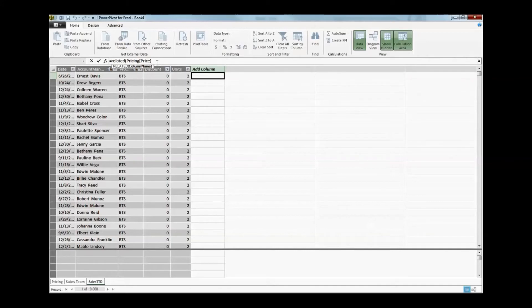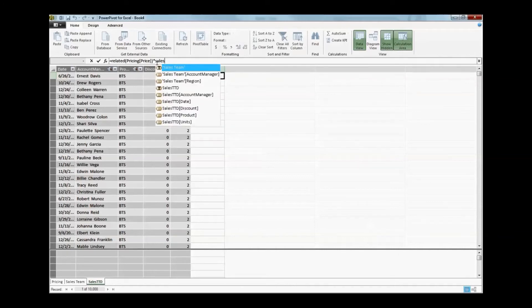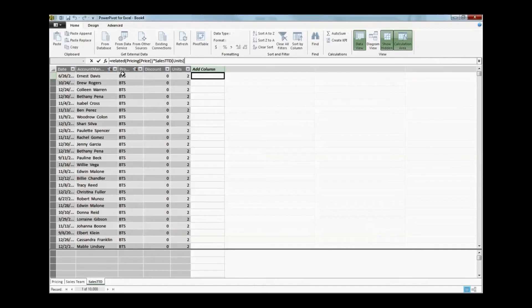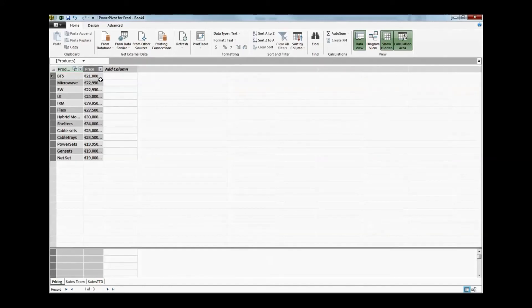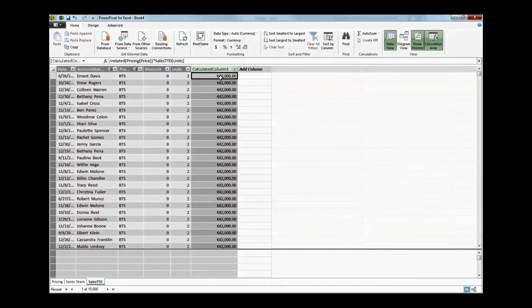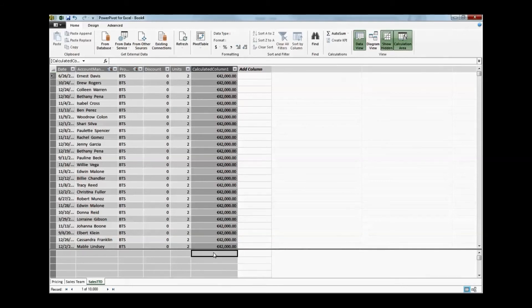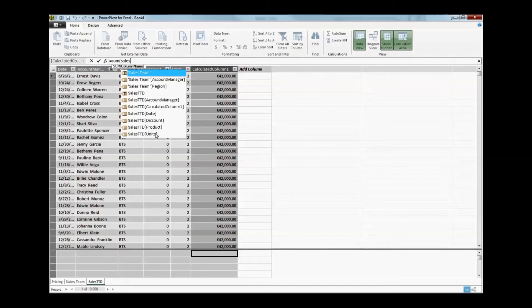Going back to Data View, I create a calculated column using the RELATED DAX formula. I write: RELATED(Pricing[BDS Price]) multiplied by Units. So the BDS price from the pricing table is multiplied by units sold. You can see 21k is the price for BDS, and clicking a row with 2 units sold shows 42k. This is dynamic - whenever units change, the price is automatically recalculated.